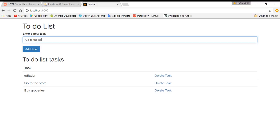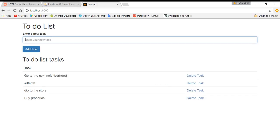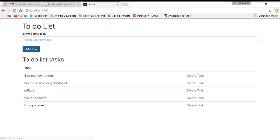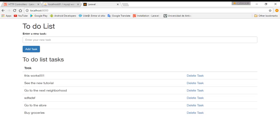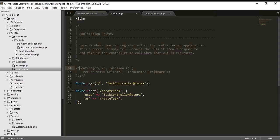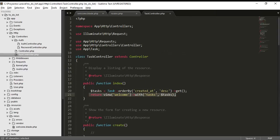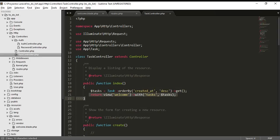The next step is to delete the task and update the task. You can see that we are listing our tasks. The task controller is calling the index, invoking the model to get from the database and returning it with this parameter.